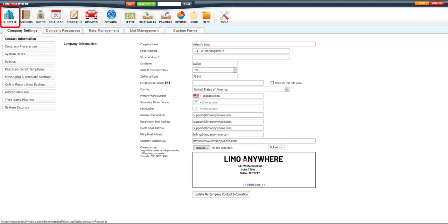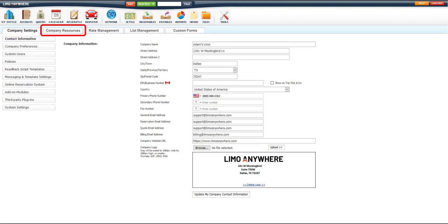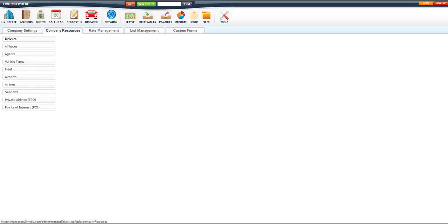Next, we'll go to the Company Resources tab, and then we'll select the Fleet button.